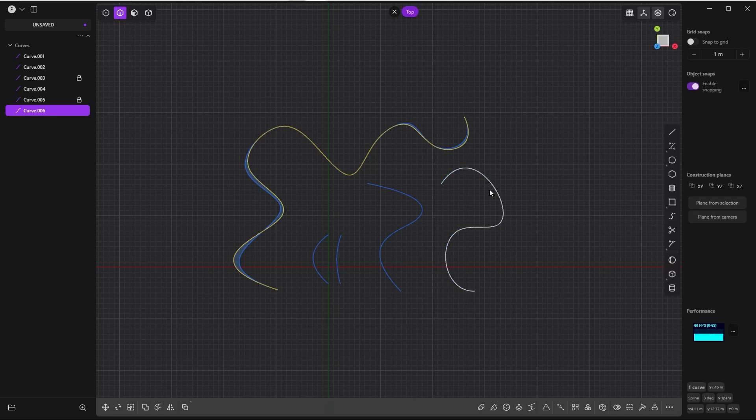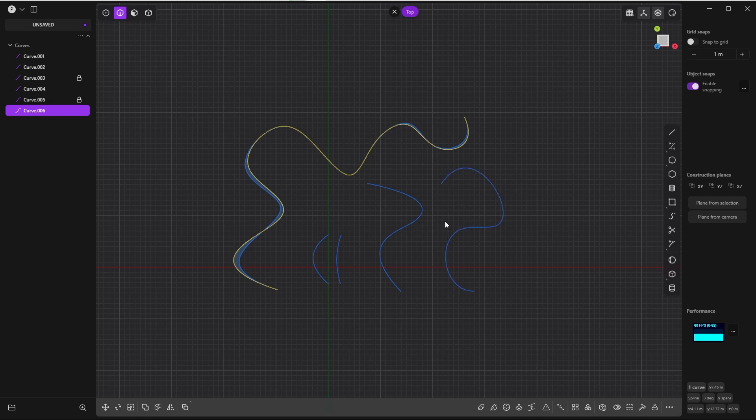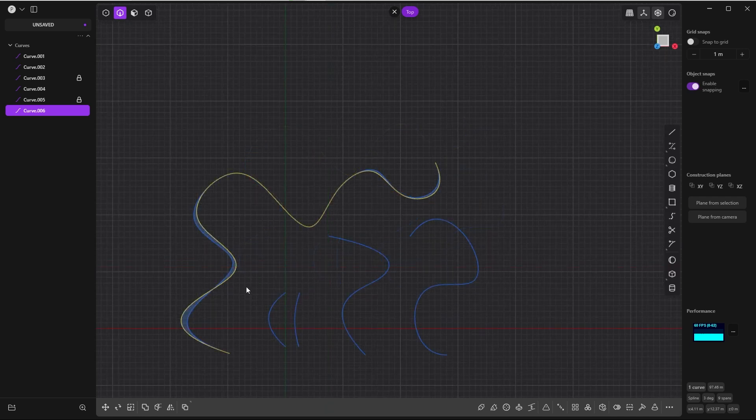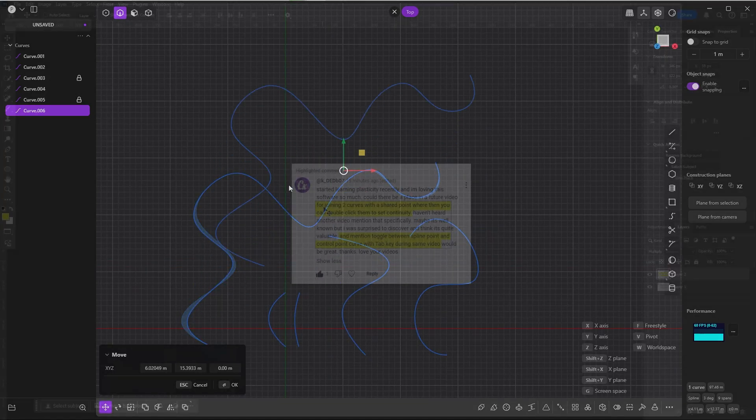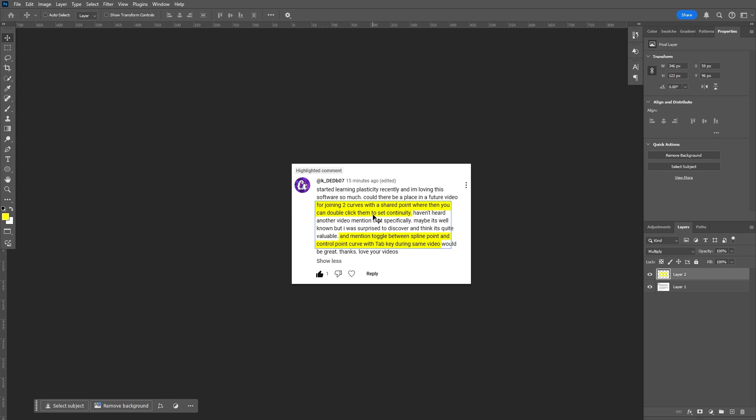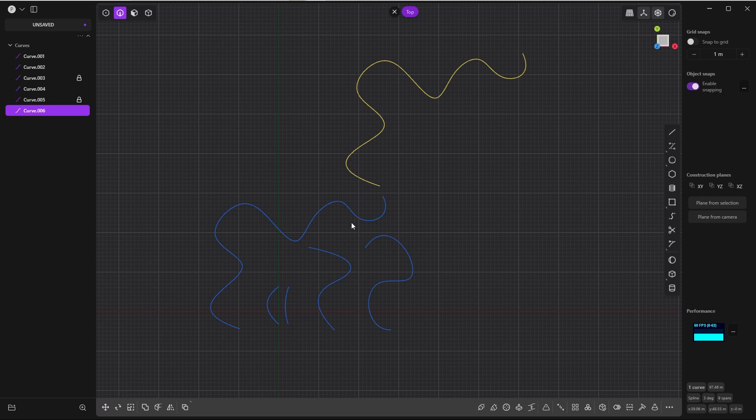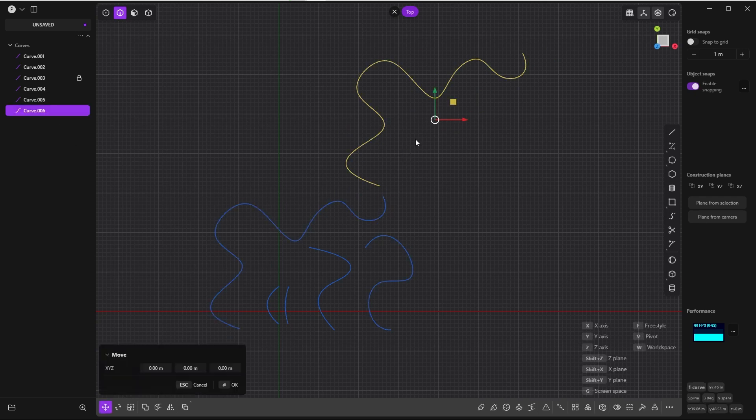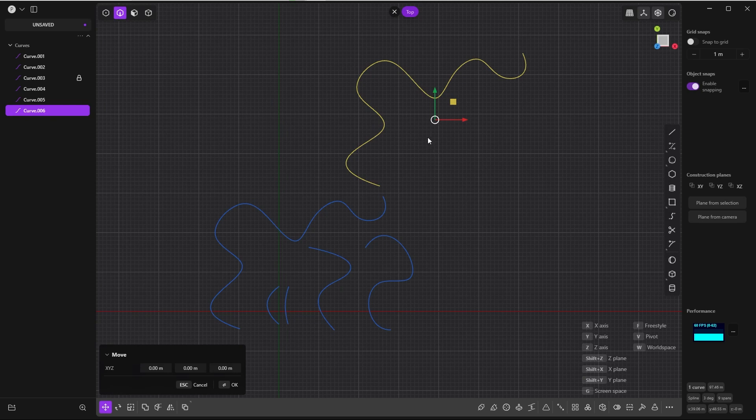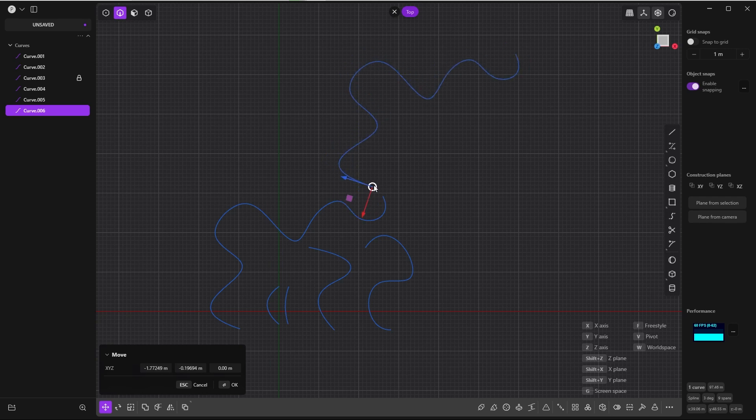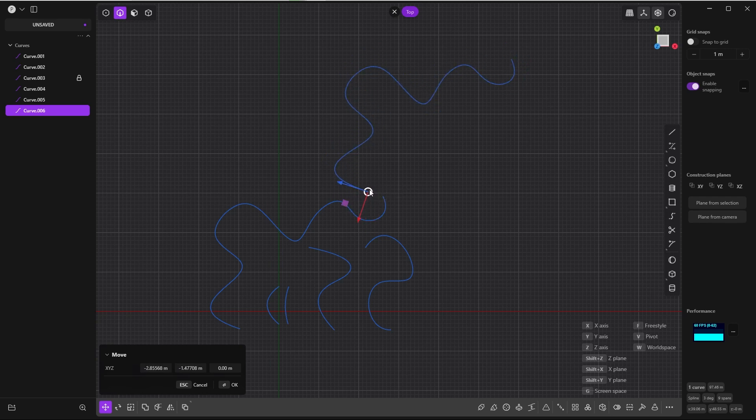Let me show you another thing: joining two curves with a shared point. Let's say I want to join these two curves. I select one, press G, and change the pivot with V so I can snap to this endpoint. If I press G again, I can snap this endpoint to this one by pressing Ctrl at the same time.